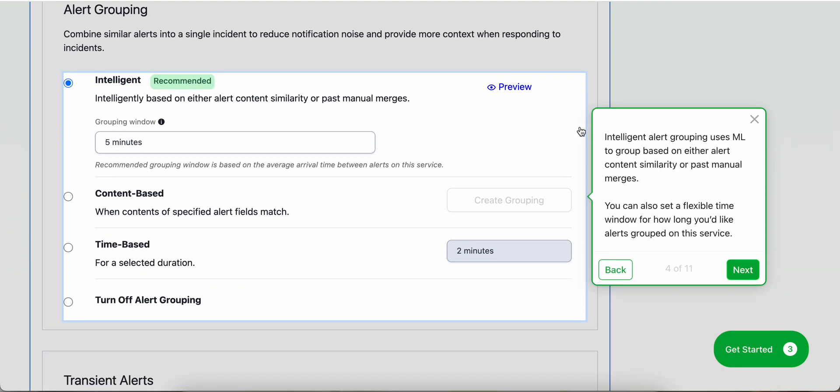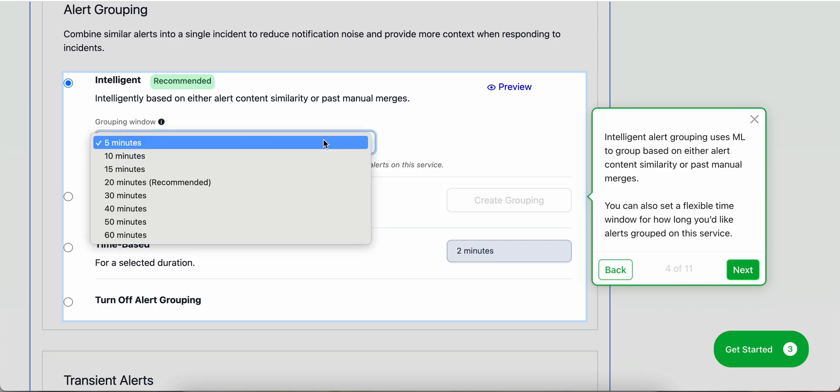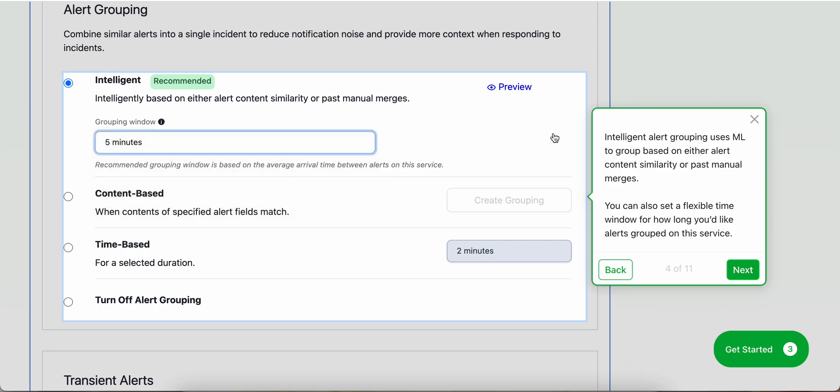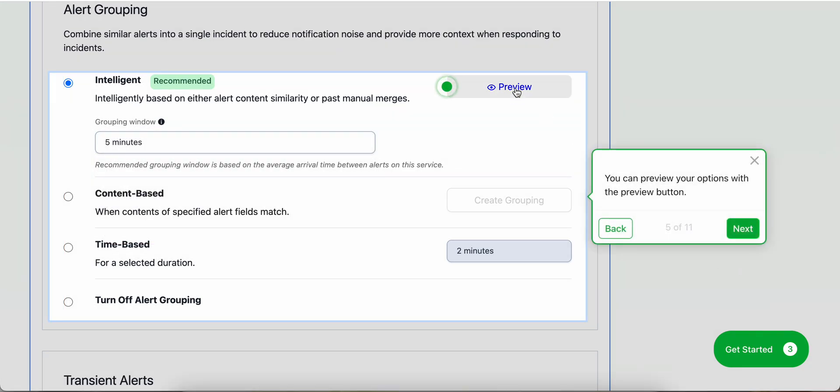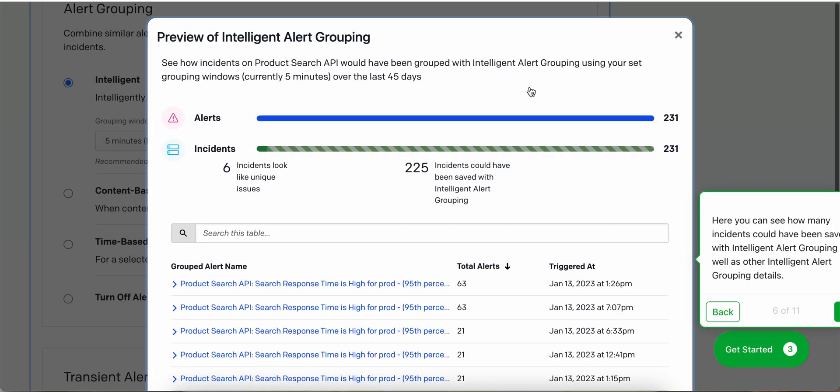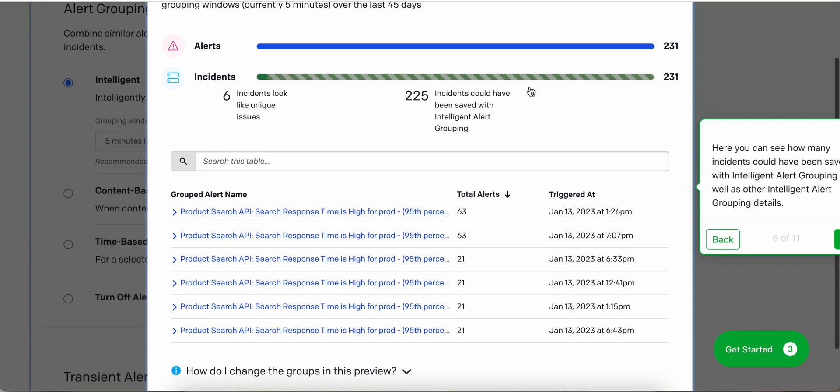Intelligent alert grouping uses machine learning to group based on either alert content similarity or past manual merges. You can set a flexible time window if you'd like to determine how long you'd like alerts grouped on the service. And you can preview. Here you can see how many incidents could have been saved with intelligent alert grouping as well as other intelligent alert grouping details.